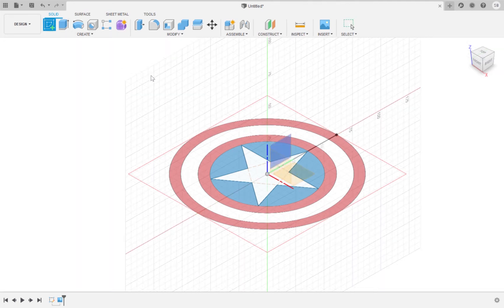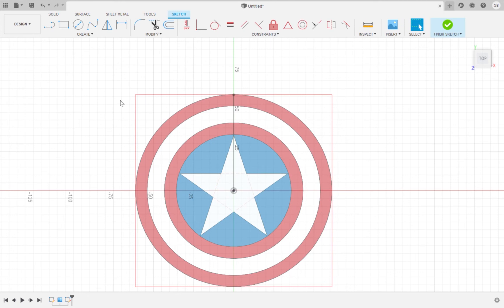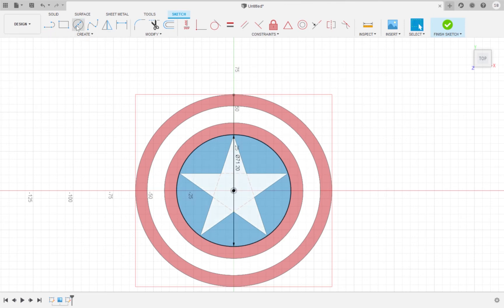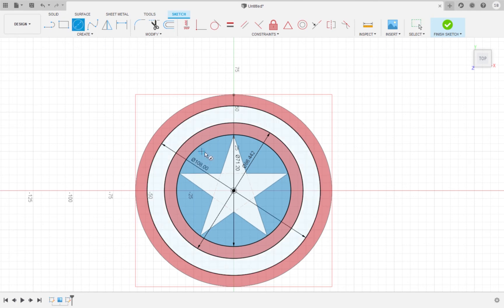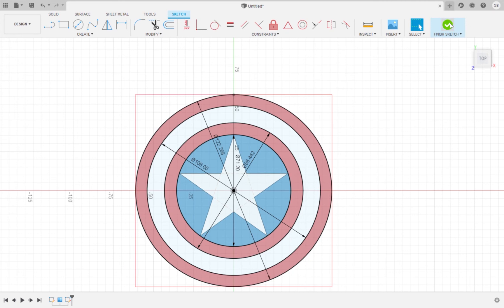Now we are going to create a sketch of the circles that will make up the base of the coaster. First draw a 71.2 millimeter diameter circle from the origin. Next draw an 86.442 millimeter diameter circle. Draw a 108 millimeter diameter circle. Lastly draw a 122.268 millimeter diameter circle. Click finish sketch.